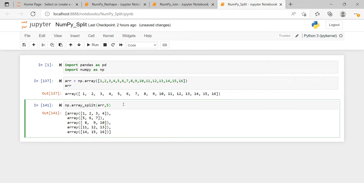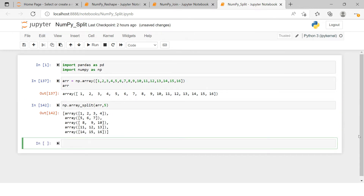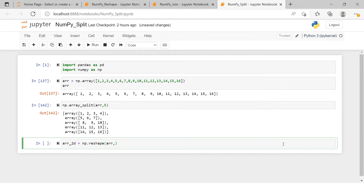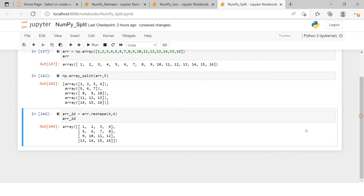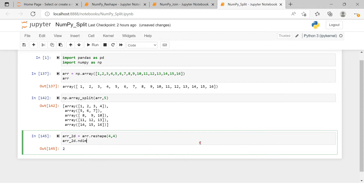Now I will explain splitting on a 2D array. For that, we need to convert our array into a 2D array. We can use reshape — something we have already covered in previous videos, and the link will be in the description. Here I'm going to say array.reshape and create a 4x4 array. Here we got it in two dimensions. The shape of this array is 4x4.